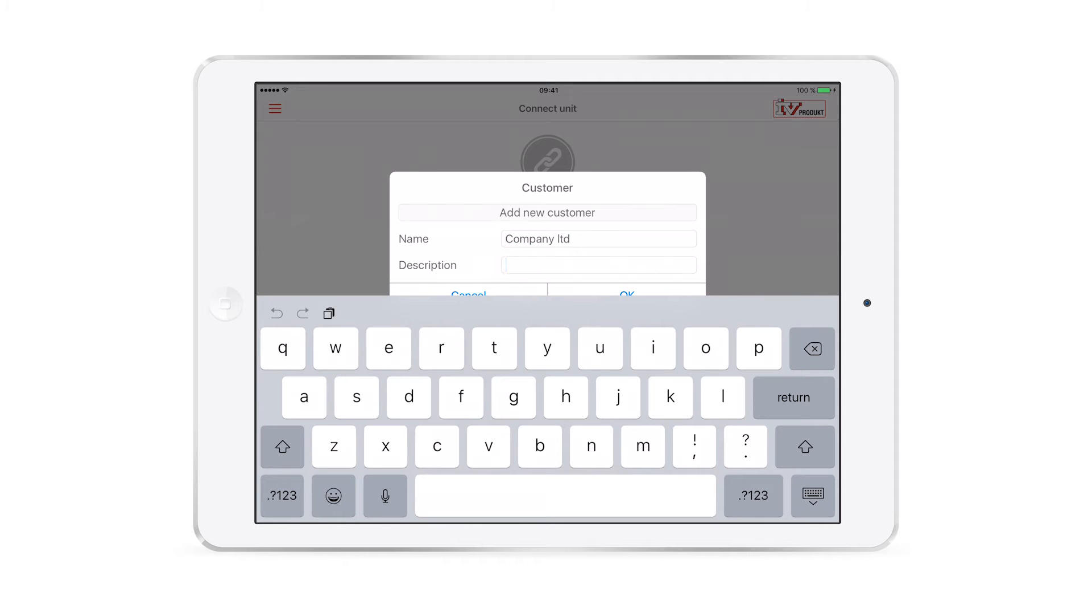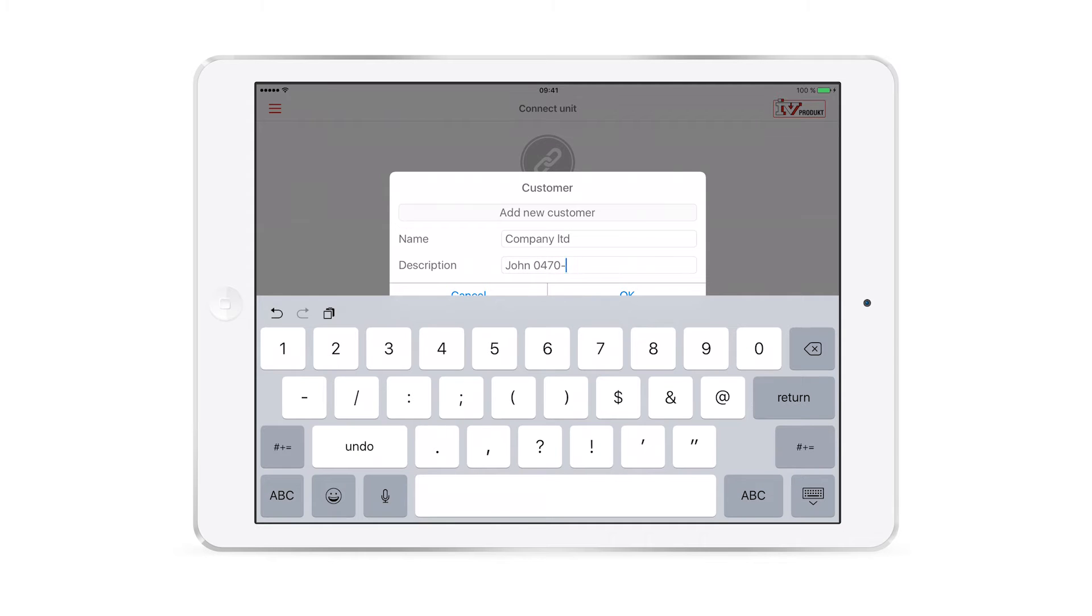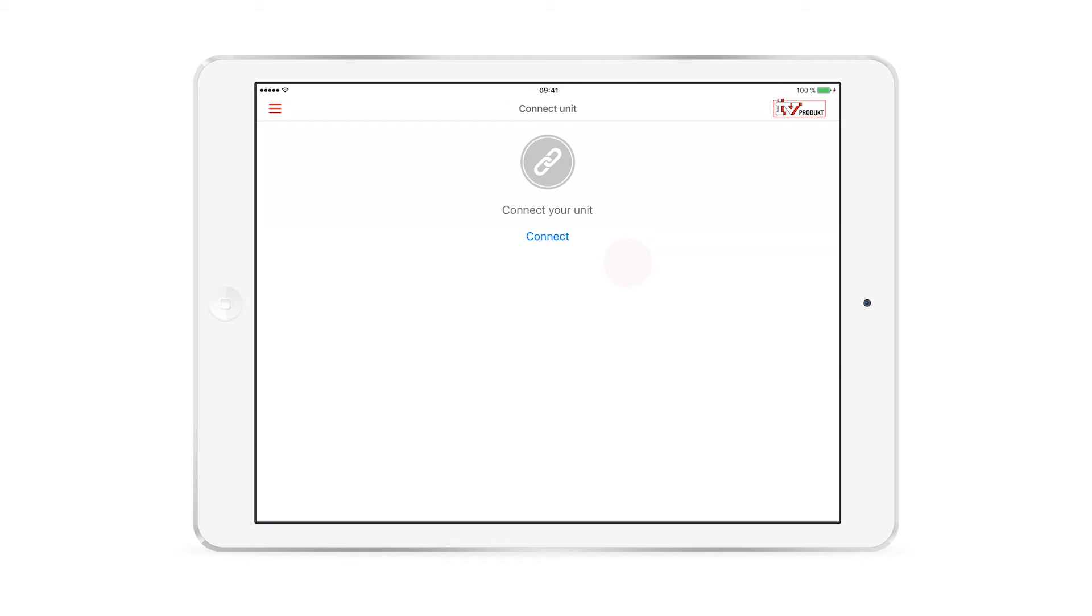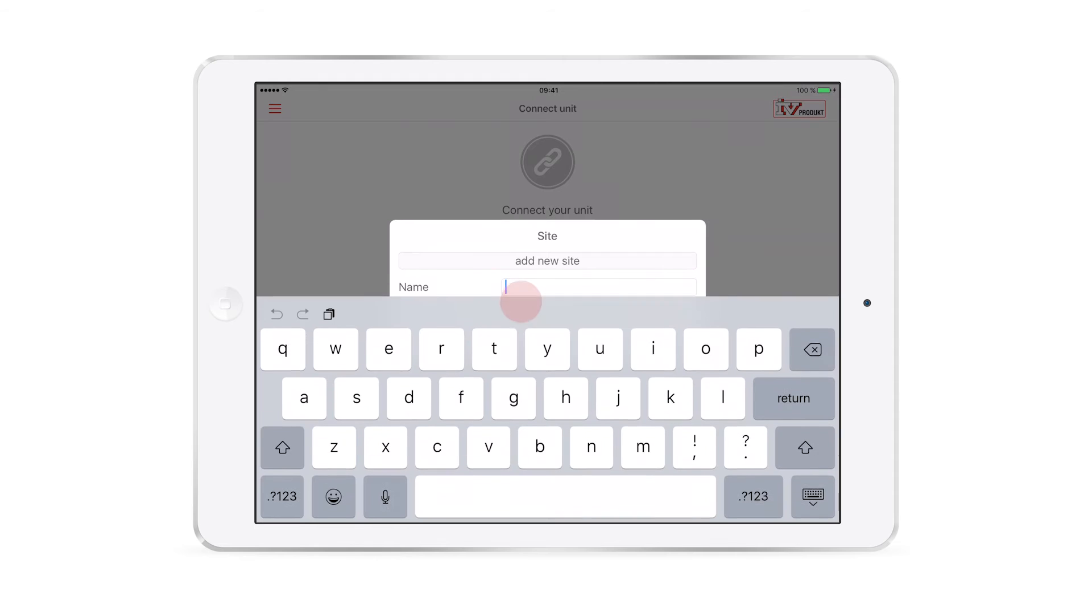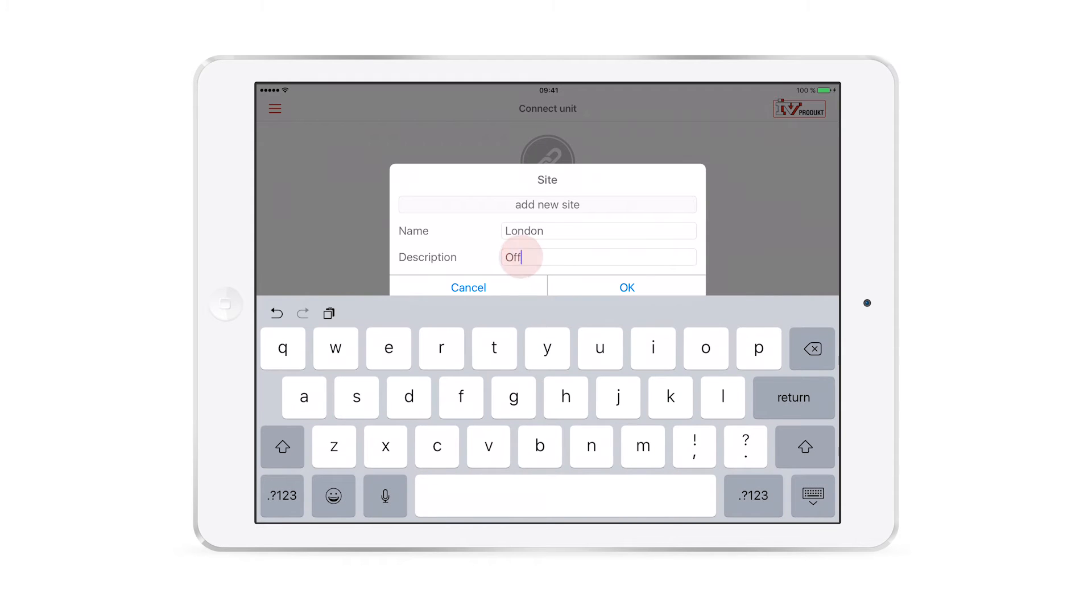In the description box, you can add further information about the customer, such as a contact person. Under site, we recommend that you fill in the name of the city and a building description.